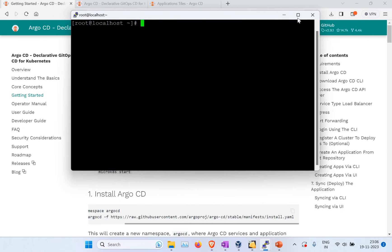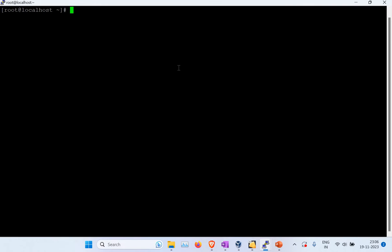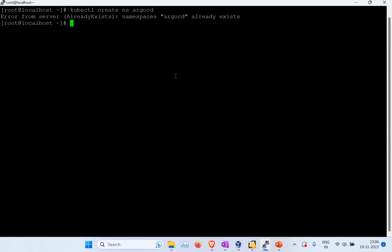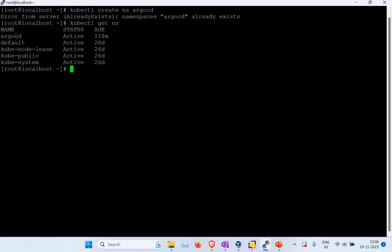I have my Minikube running. The first thing to do is create a Kubernetes namespace for ArgoCD. Run: kubectl create ns argocd — where 'ns' means namespace and 'argocd' is the name. I already have it, so it says it already exists. You can verify with kubectl get ns and you should see 'argocd' listed among the namespaces.